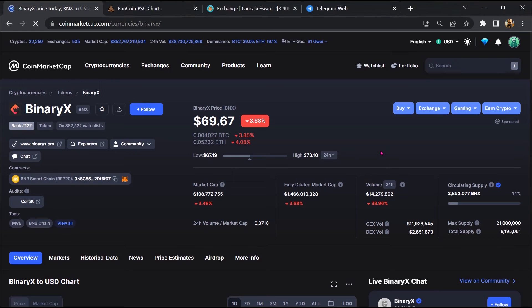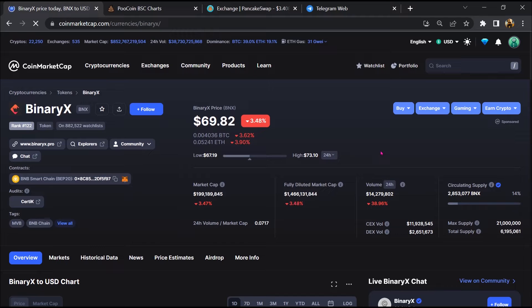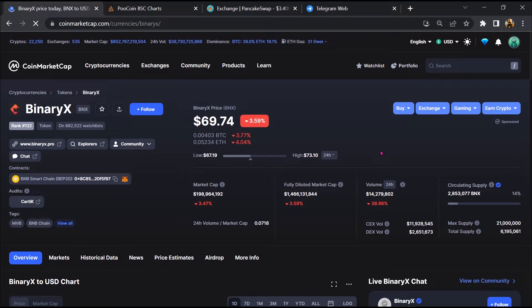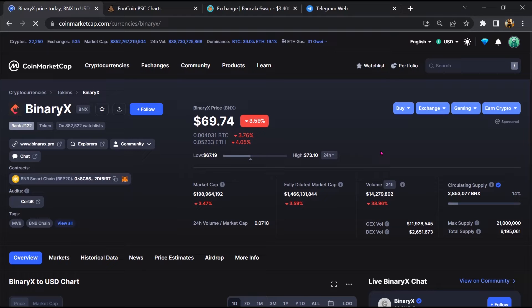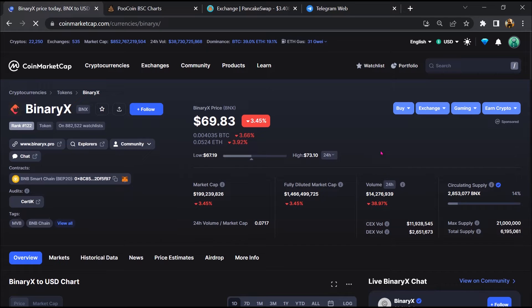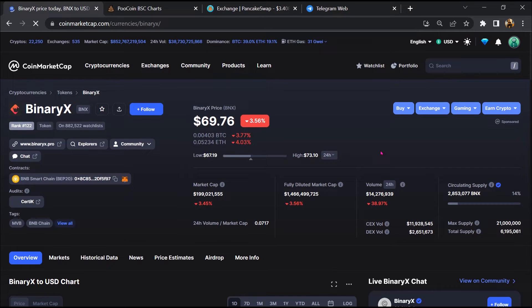Hello guys, today I'm going to tell you about whether Binary X token is legit or a scam. Before starting the video, let's hear my legal disclaimer. None of the information given in this video should be taken as financial advice. Please make your investment according to your own research. I am not a financial advisor.